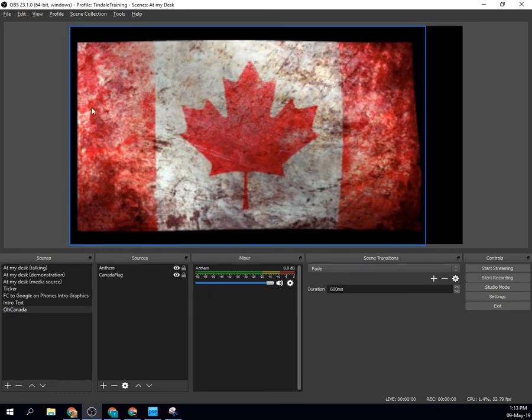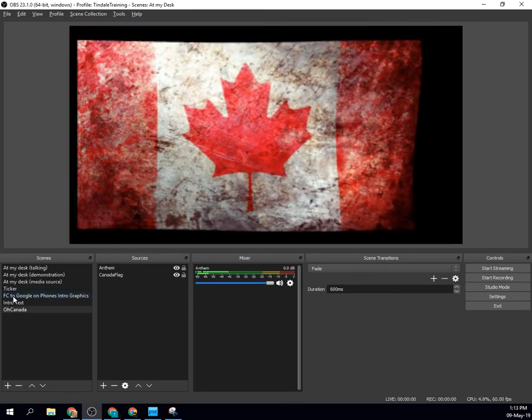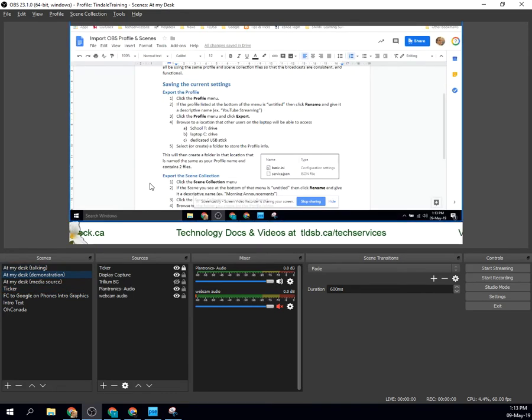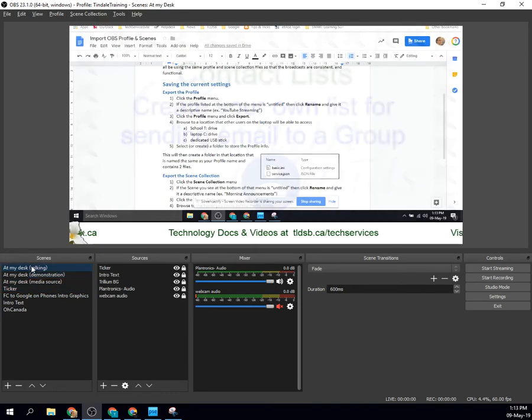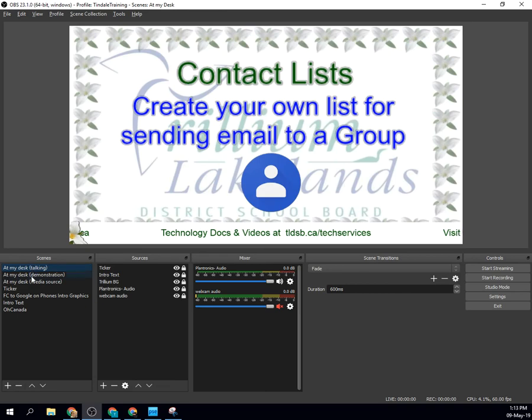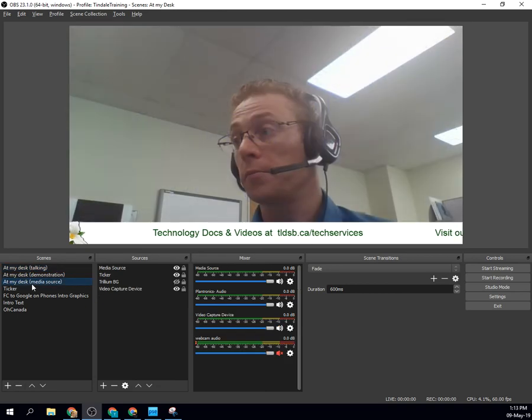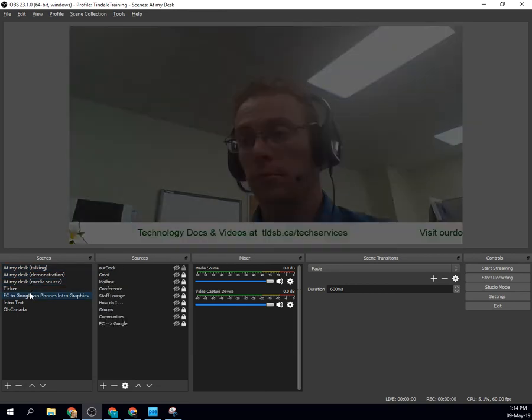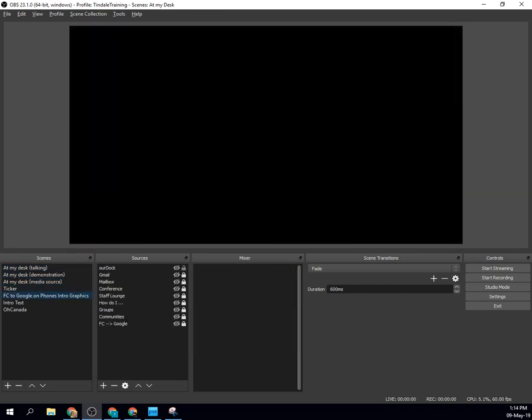Now I get everything back again, and I can start switching through my different stuff. Whatever it is that I'm working on. And there we go.